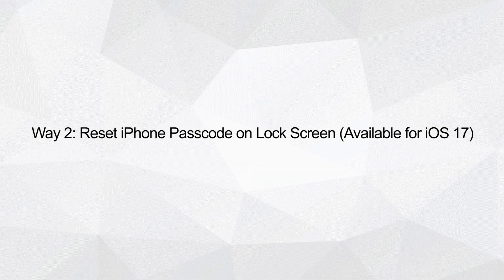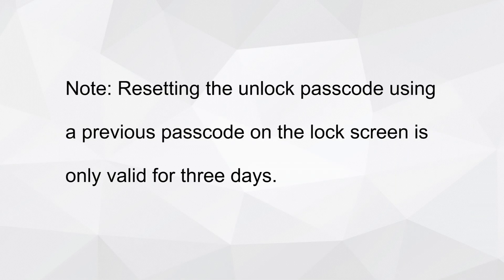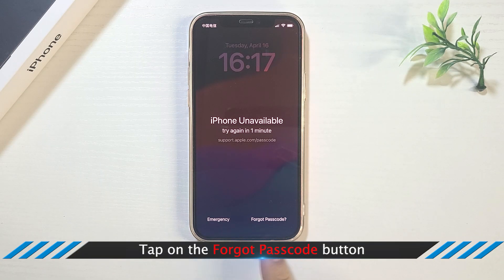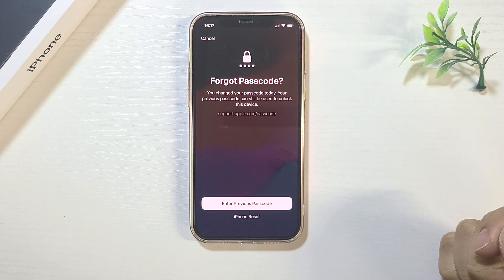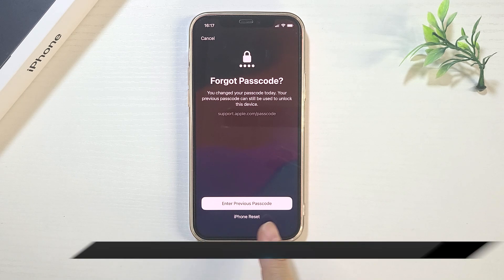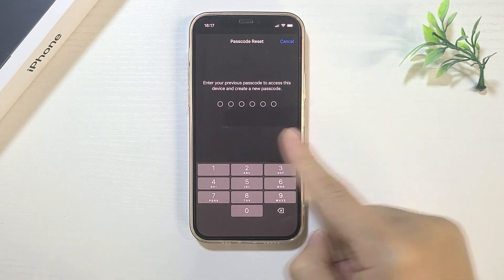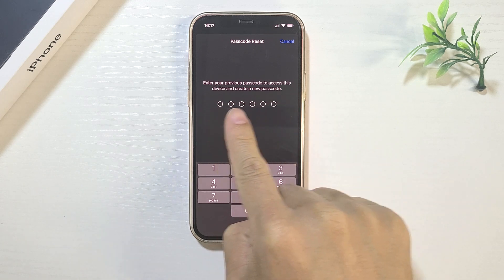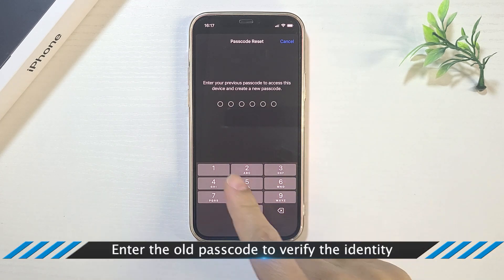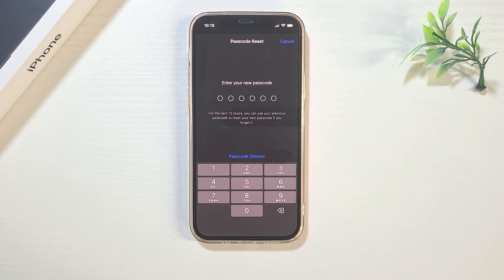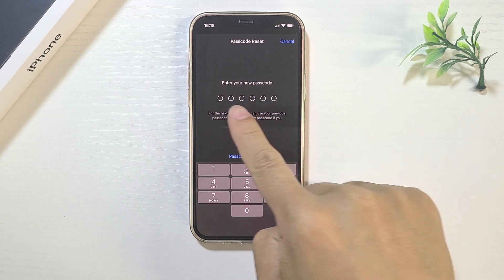Way two: reset iPhone passcode on lock screen. This method only works in the situation that a previous passcode on the lock screen was changed within three days. Tap Forgot Passcode, then tap Enter Previous Passcode. Enter the previous passcode, and now you can set the new passcode.